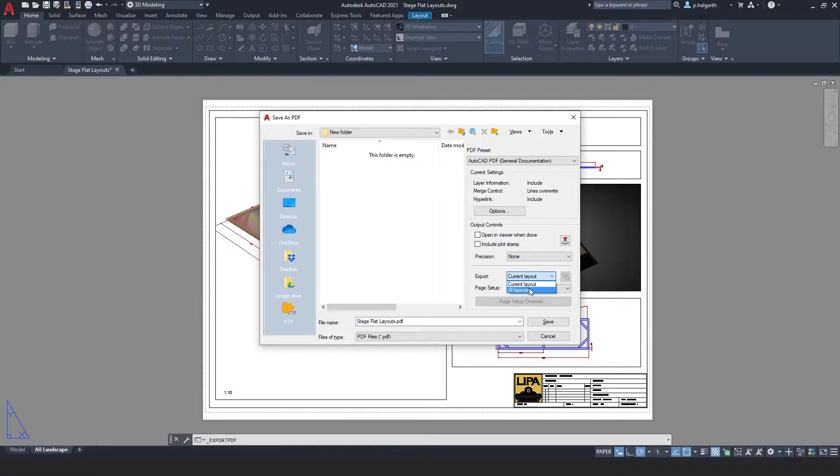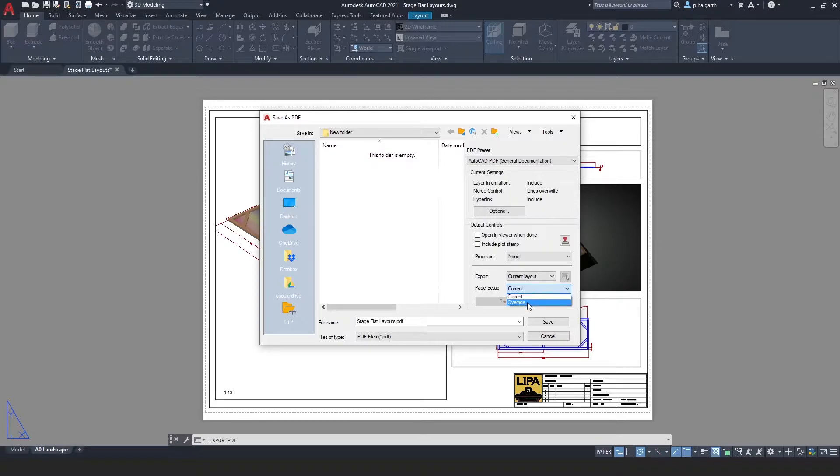Now we can choose to export all layouts if we wish, and we're also set to the current page setup. We can choose to override and set a new page setup if we wanted to.